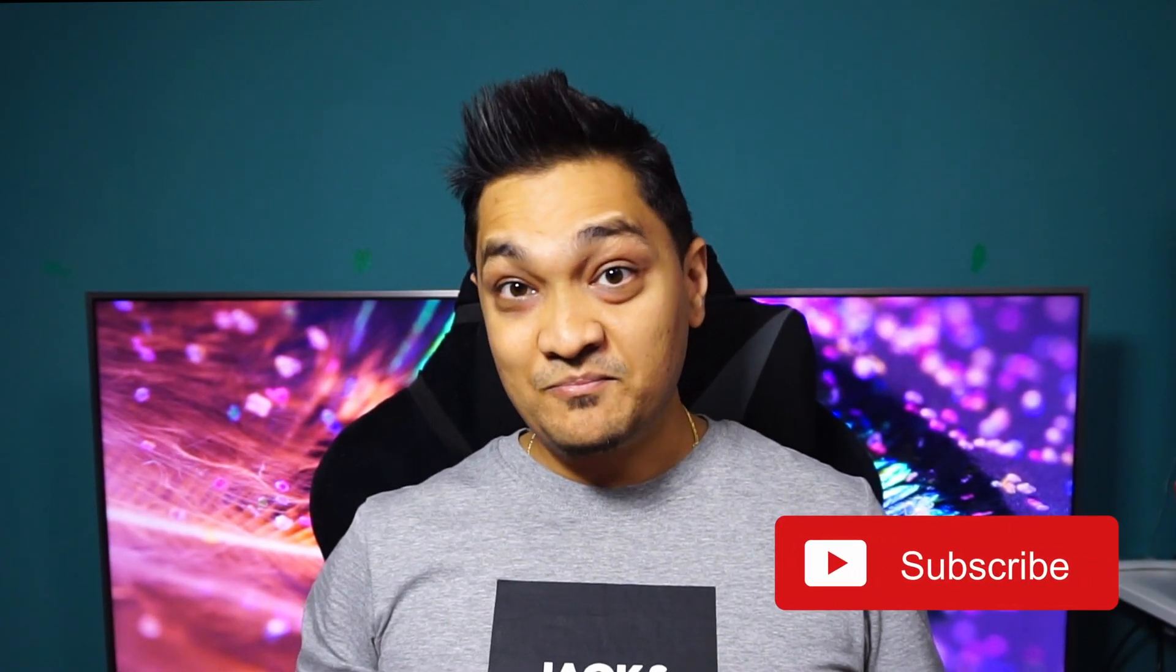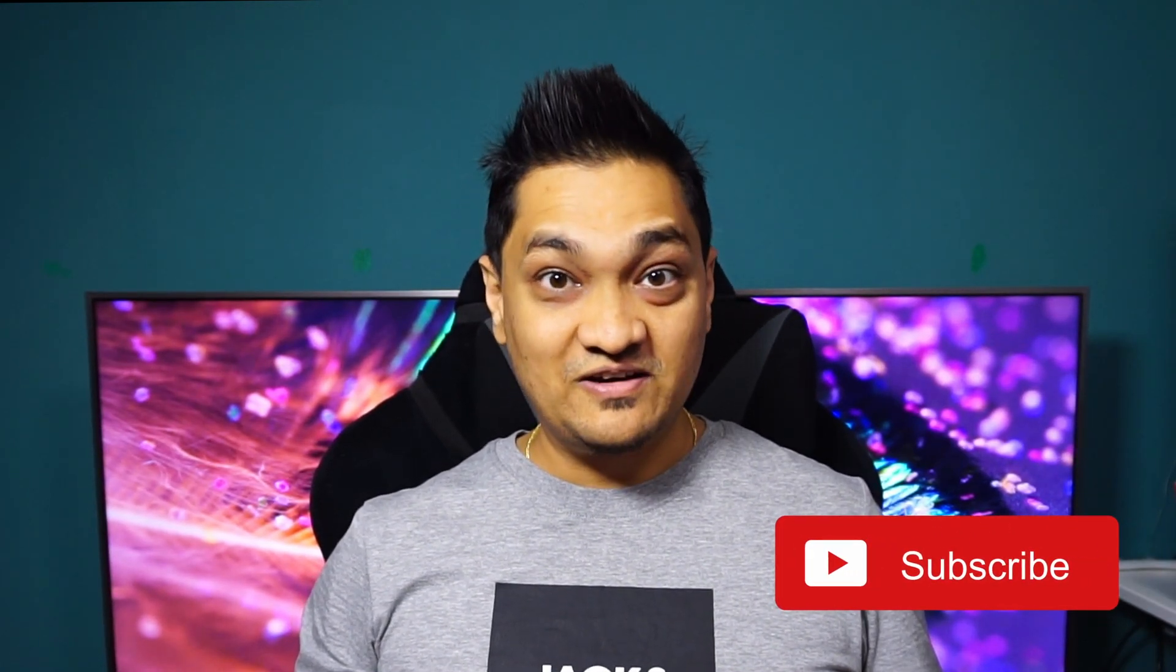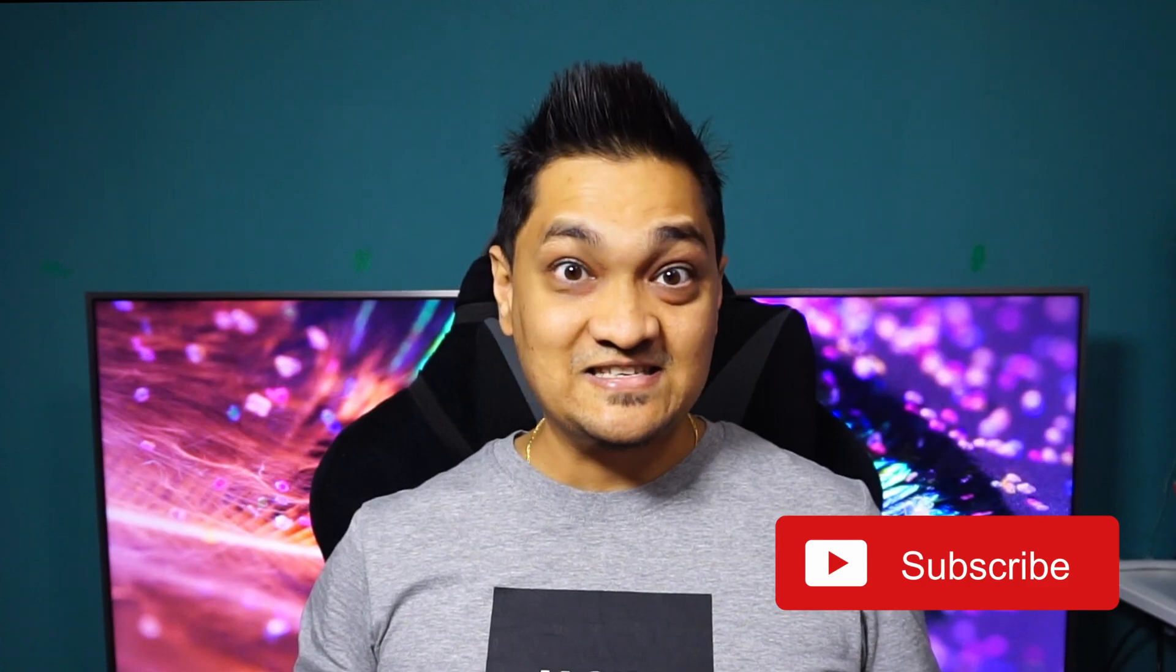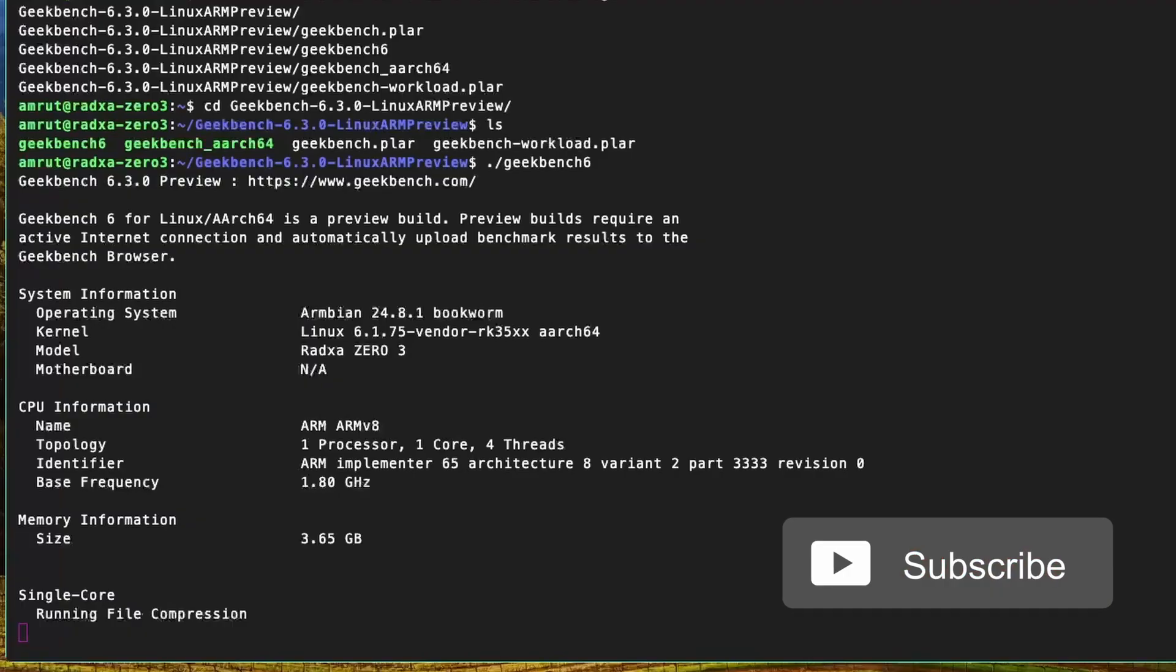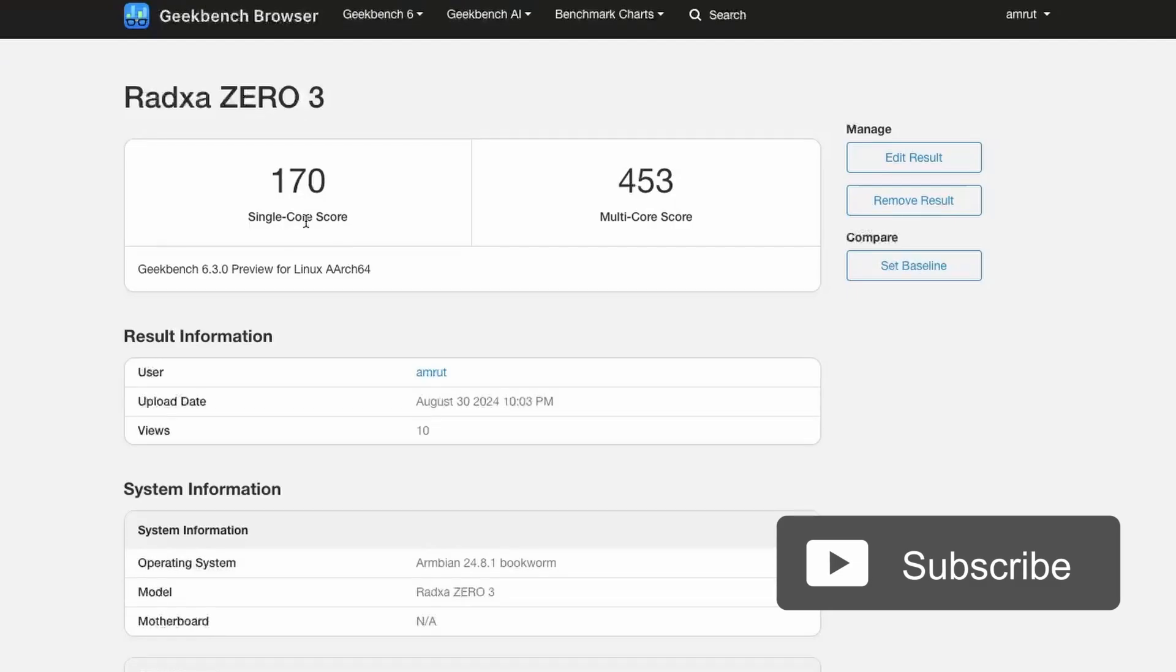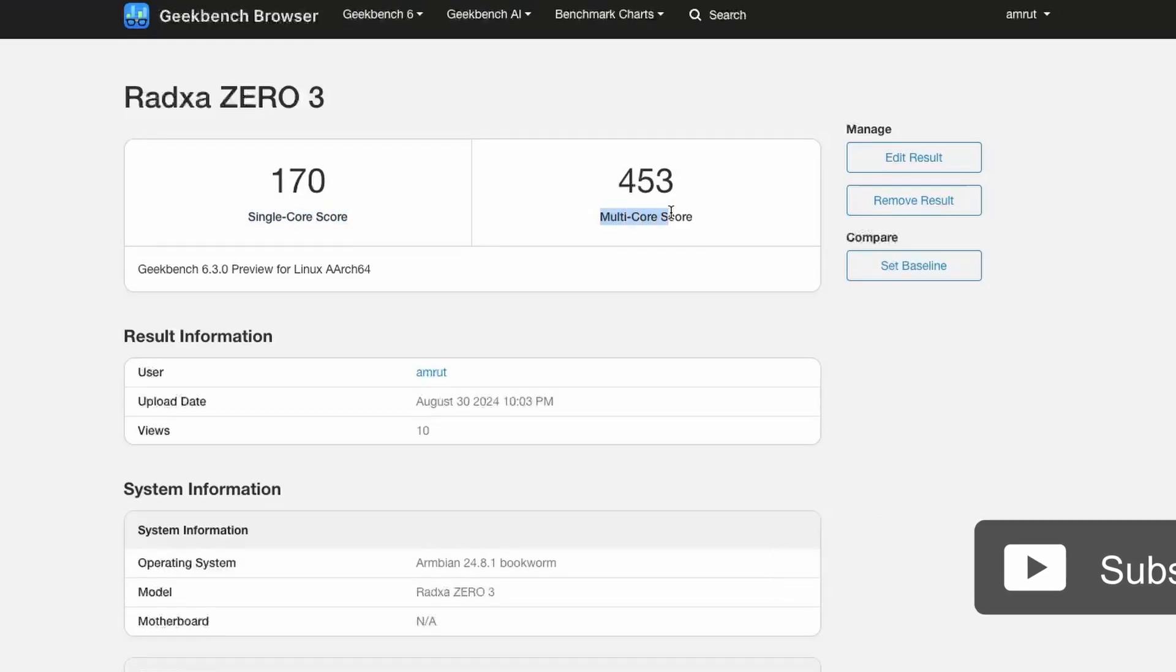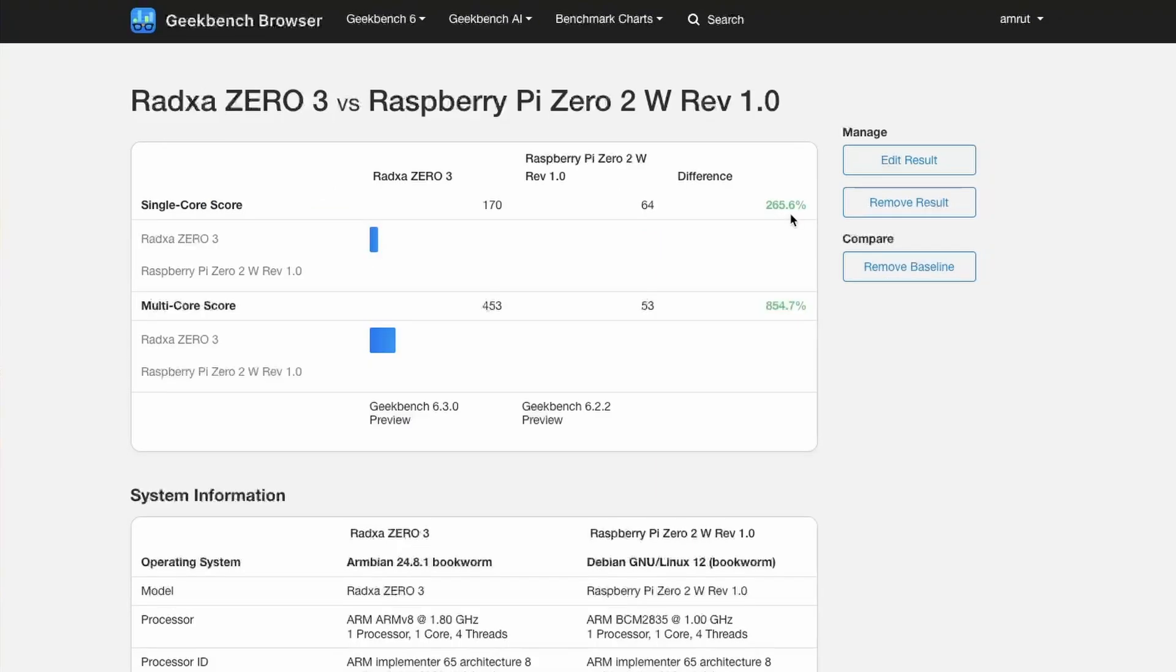I installed the Ambien Ubuntu server image and ran some tests. For Geekbench 6, I got a score of 170 for single core, 453 for multi core which absolutely crushed the Raspberry Pi 0 in terms of performance.